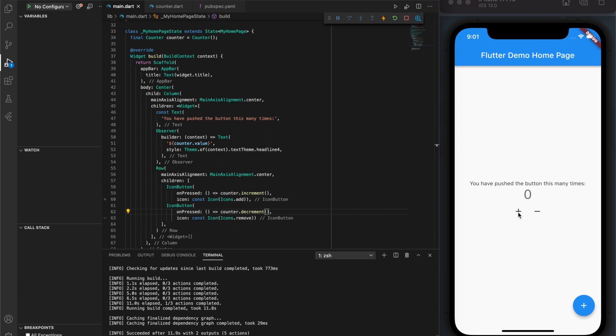After adding new values to the counter class, be sure to run the build runner command in the terminal to keep the generated partial class up to date. And that's been MobX in under two minutes.